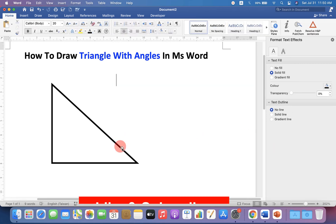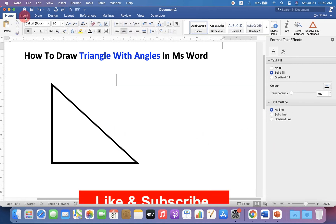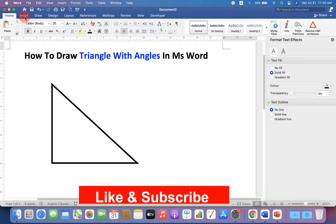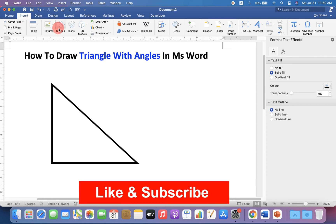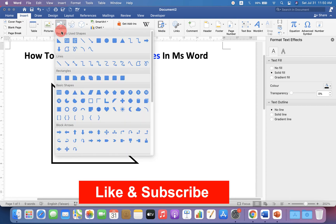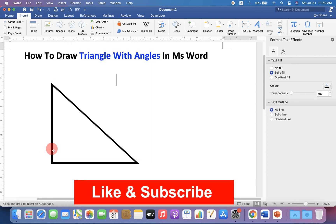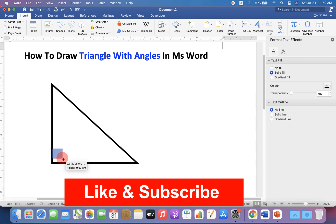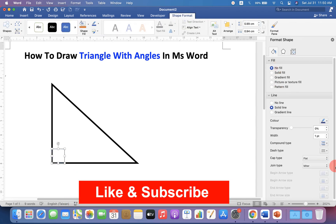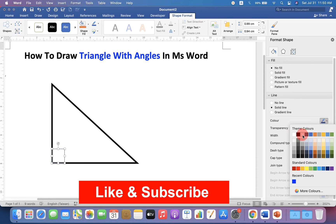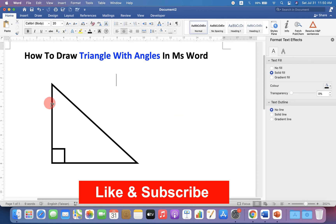Now we will draw angles. To draw angles, go to the Insert option, click Shapes, and select the triangle to draw the right angle. Remove the color and increase the thickness to three points and change the color of the border to black.